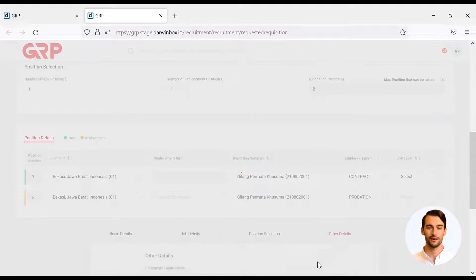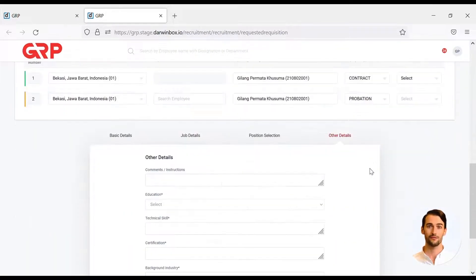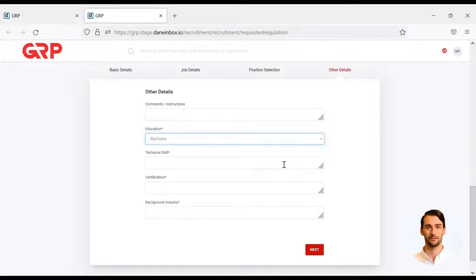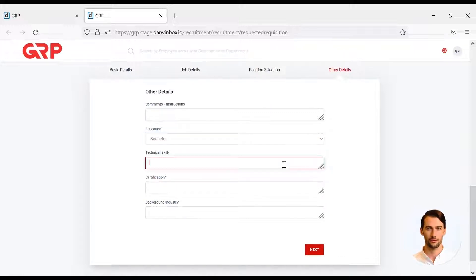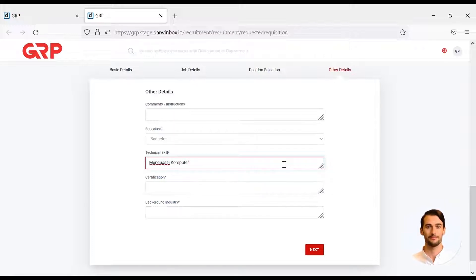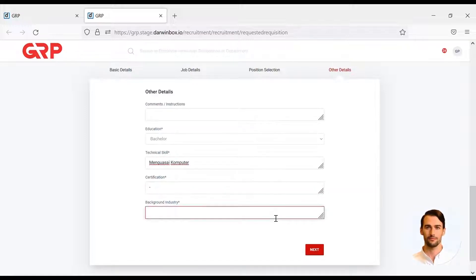After that, the hiring manager will be directed to fill in other details, which contains information related to education, technical skills, certifications that have been followed by the candidate, as well as industry background. Fill it if any, and if not, fill in with a dash.